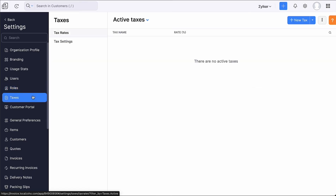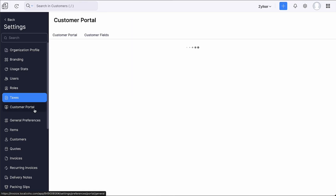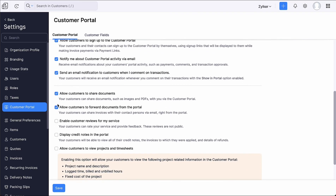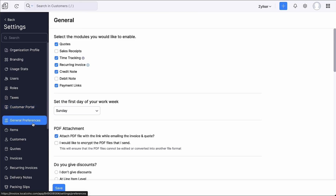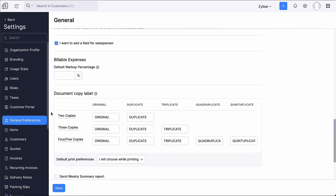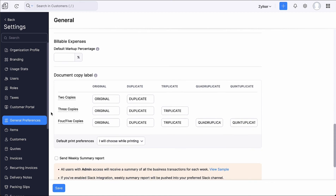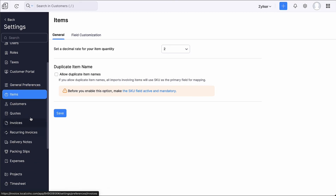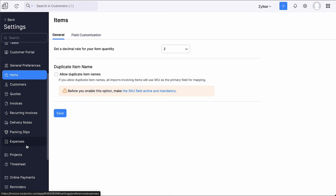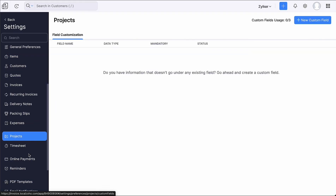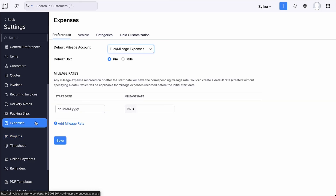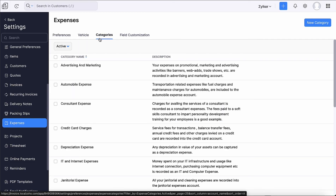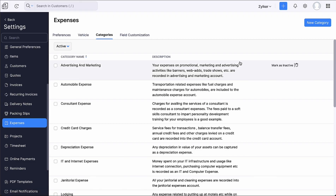Under Taxes, you can add all the tax rates and exemptions in your organization. Under Customer Portal, you can configure various settings and customer fields for your customers. Under General Preferences, you can find general settings related to your organization. Similarly, you can configure settings for your items, sales transactions, purchase transactions and your projects. Under Expenses, you can configure your expense preferences, add your vehicle details and record expenses for them, and view or add expense categories.